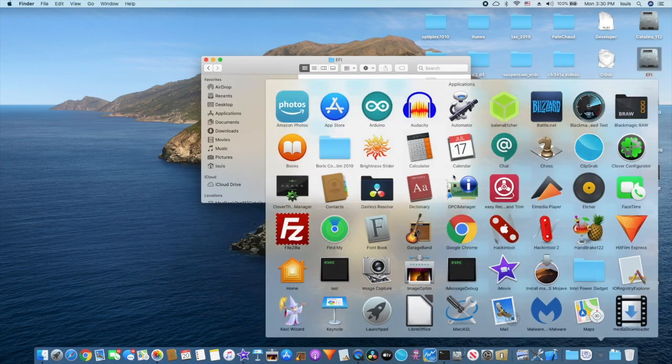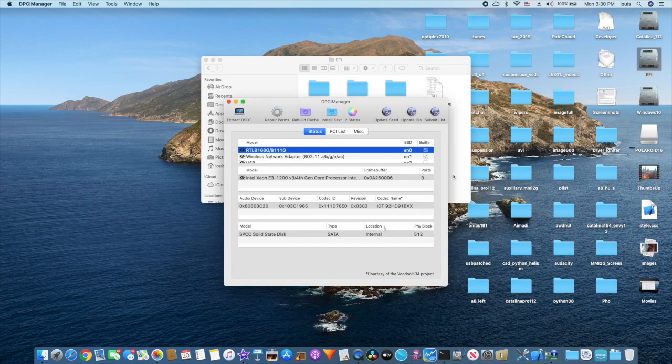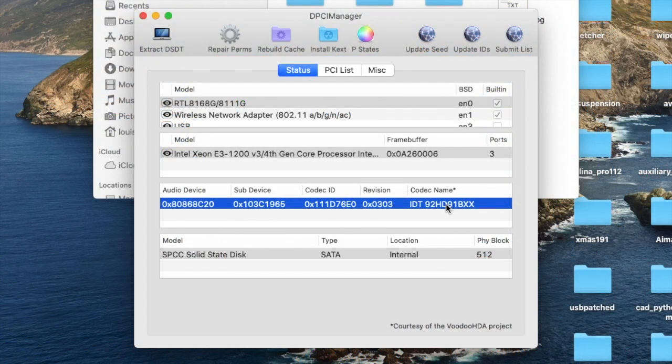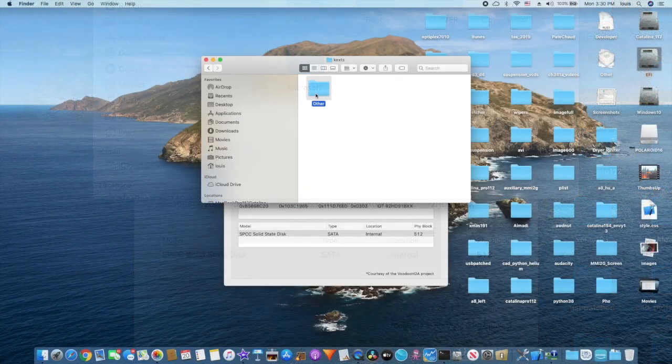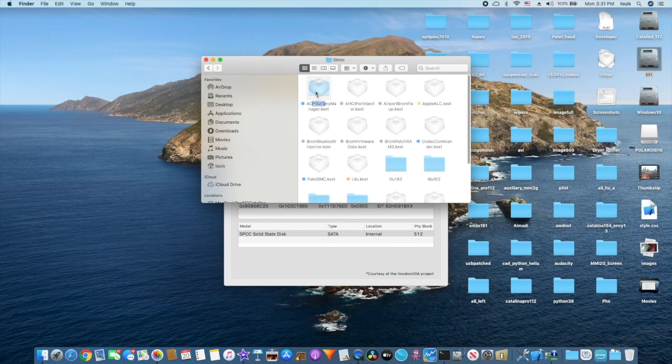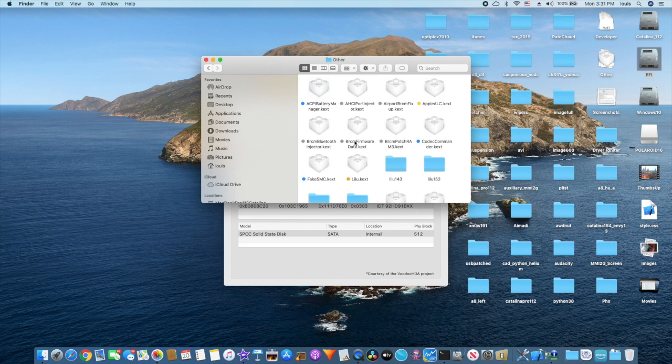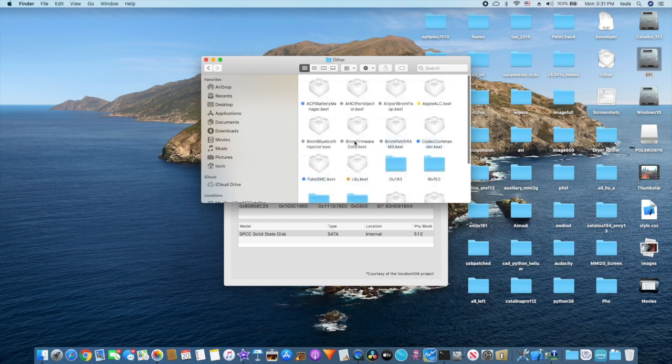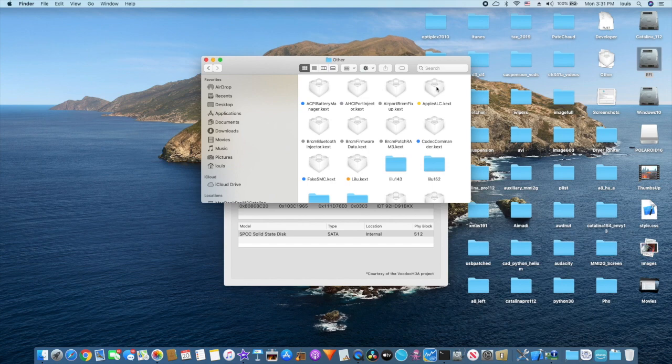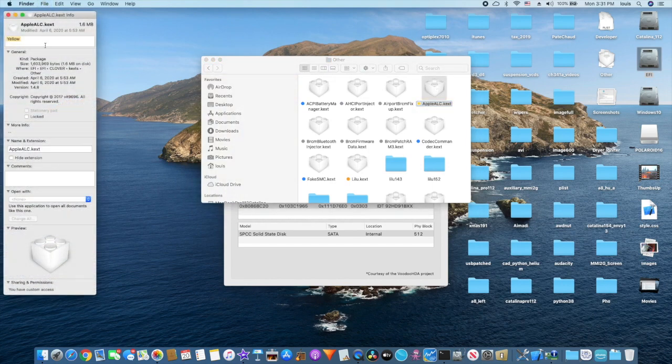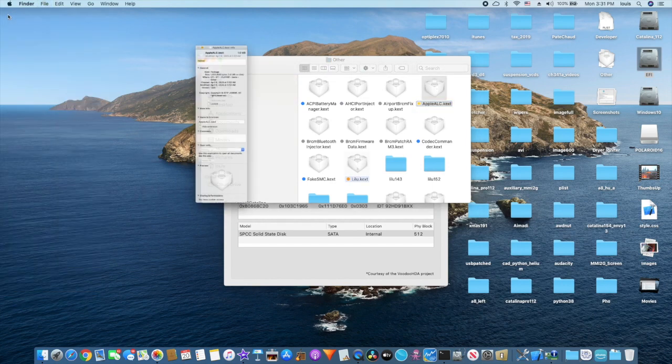This one is IDT. I use the newest AppleALC which is 1.4.8. This only happens to Haswell. Other ones don't have that problem with 15.4. If you look here, the AppleALC I use is 1.4.8.